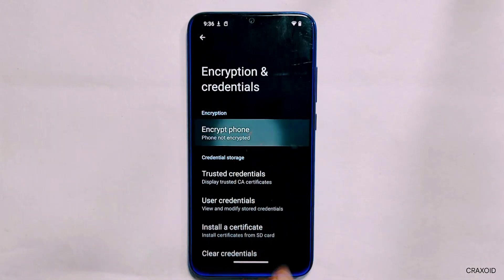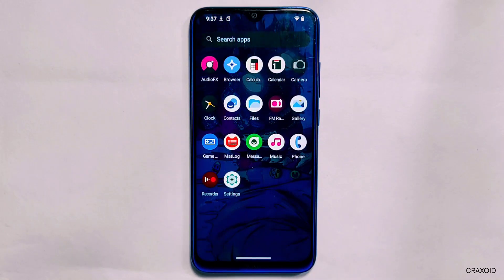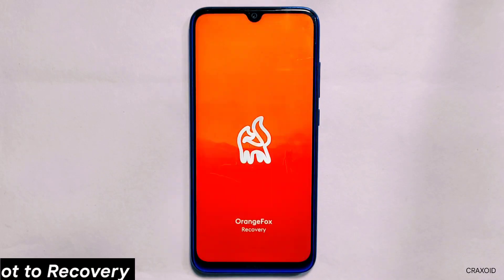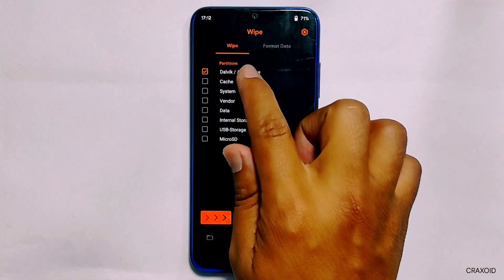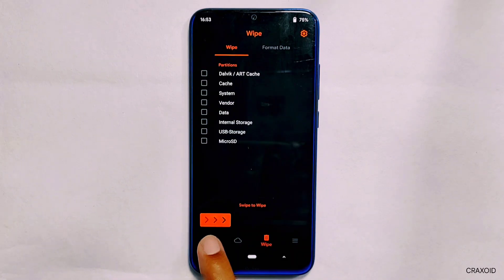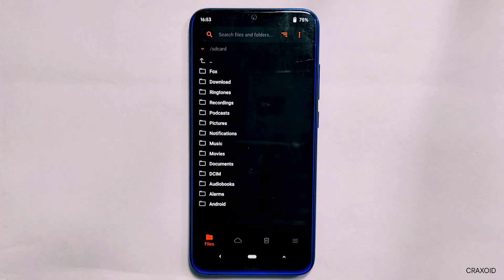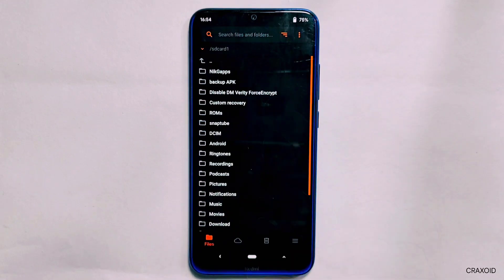Now let's see how to install GApps on decrypted ROMs. As you can see, I have decrypted my device and it is not certified now, so there is no Play Store on it. For decrypted phones, go to custom recovery, enter the Wipe section, select Dalvik Cache, System, Vendor, and Data, and swipe right to wipe them. Then go back and enter the File section — since this ROM is not encrypted you can see the internal storage as well.